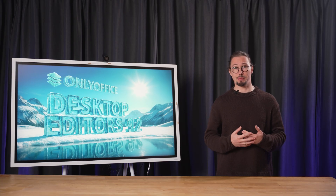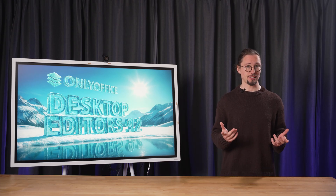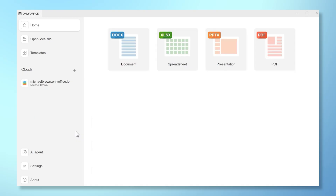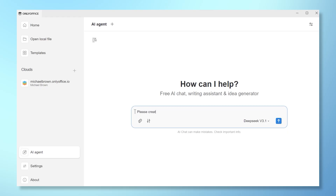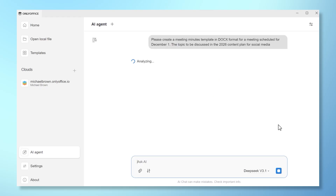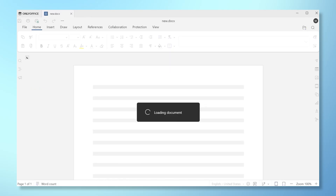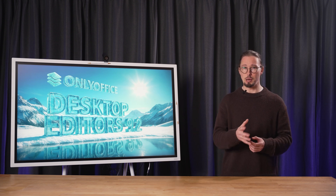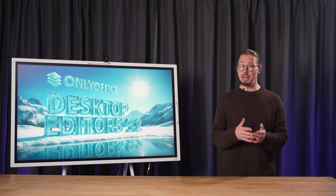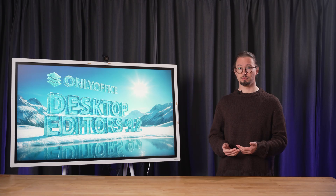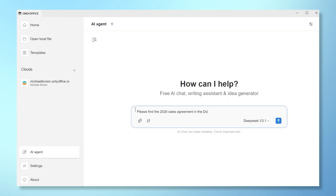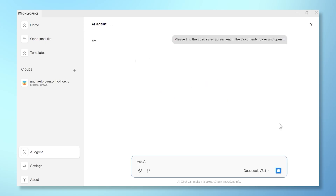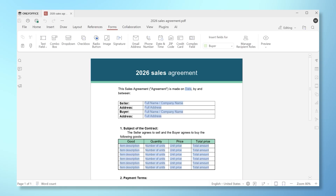Now let's see how AI agents work in practice. Imagine you're going to attend a meeting and need a meeting minutes template to keep a record of what will happen. You can either look for a template online or let the AI agent create one for you — this will be done within seconds. Just type what you need in the Ask AI dialog field and let the agent do the routine work. As another example, imagine you need to review a sales agreement but don't remember where you saved it. Your documents folder has many subfolders, so it might take a lot of time to find the file. Just ask the AI agent to find the sales agreement in the documents folder and open it right away. Now you can easily review the document and get your job done faster.